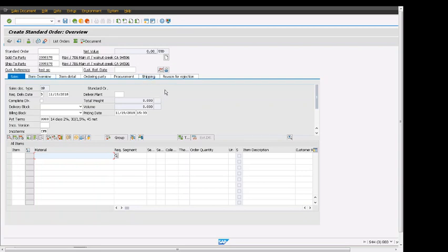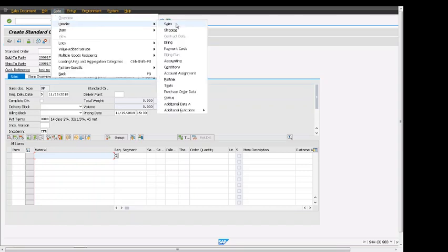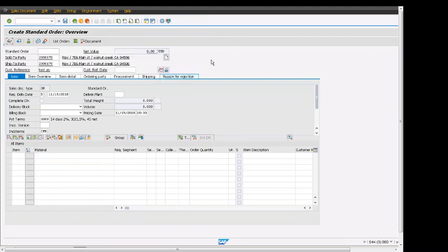By clicking display header details and also go to header and sales. There's another way we can click on one of the header related fields, but it will bring it will take you to the relevant field.